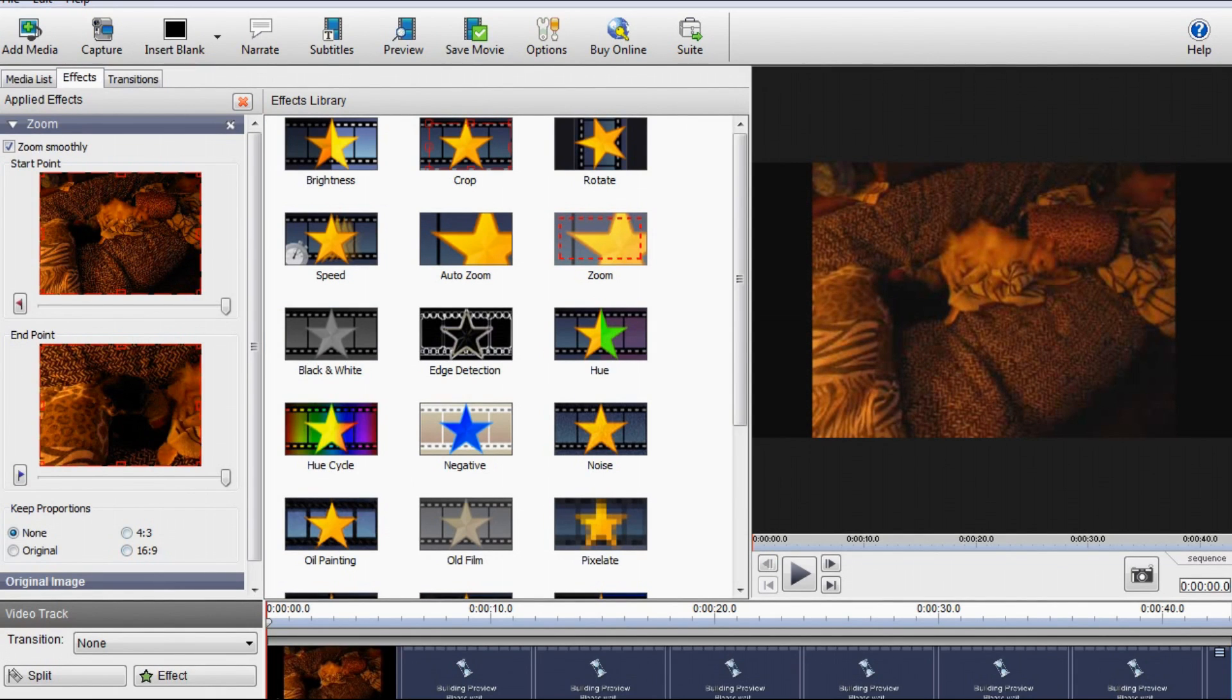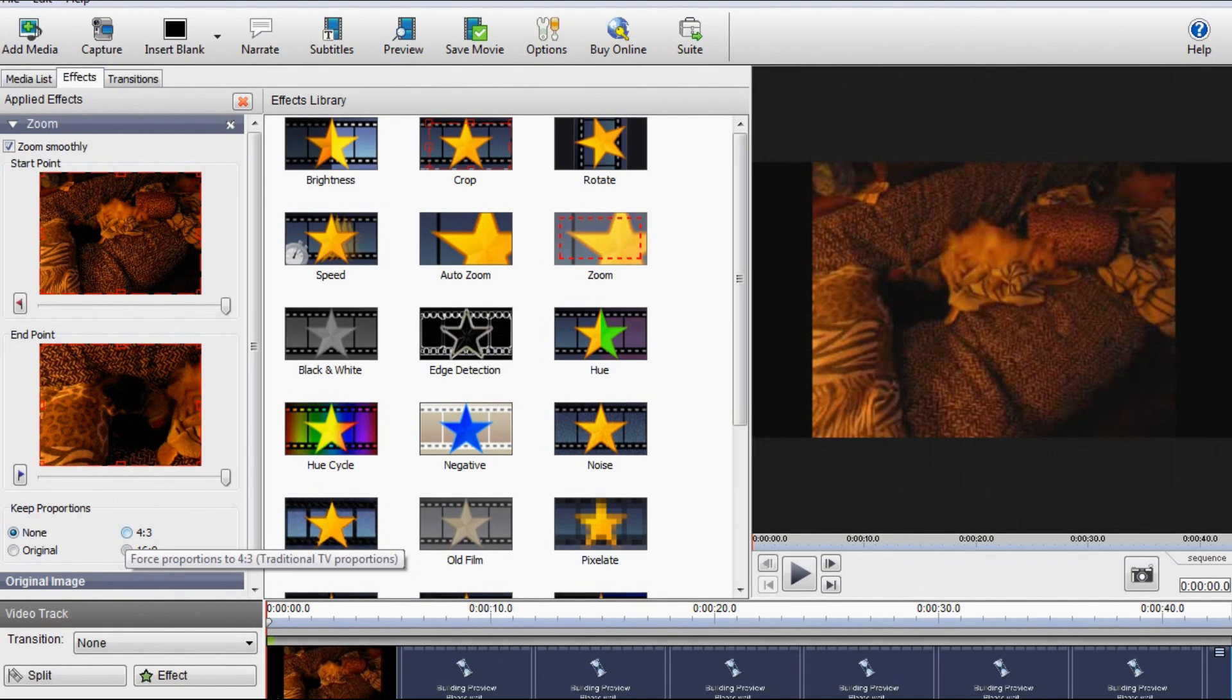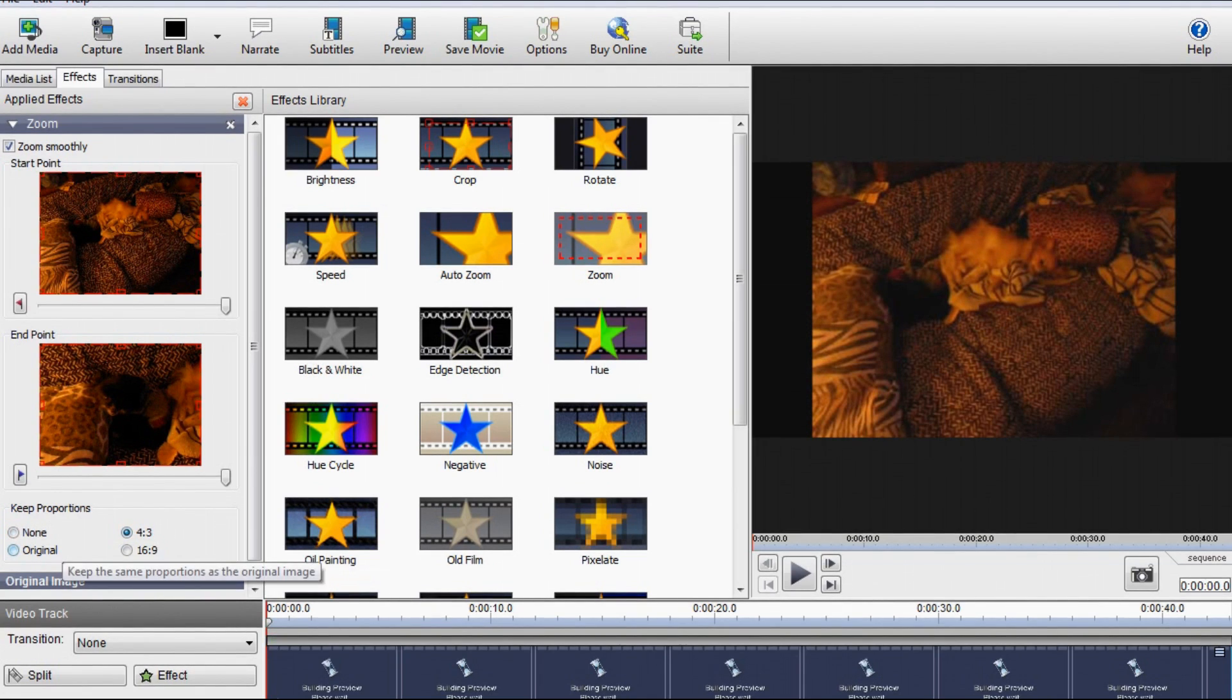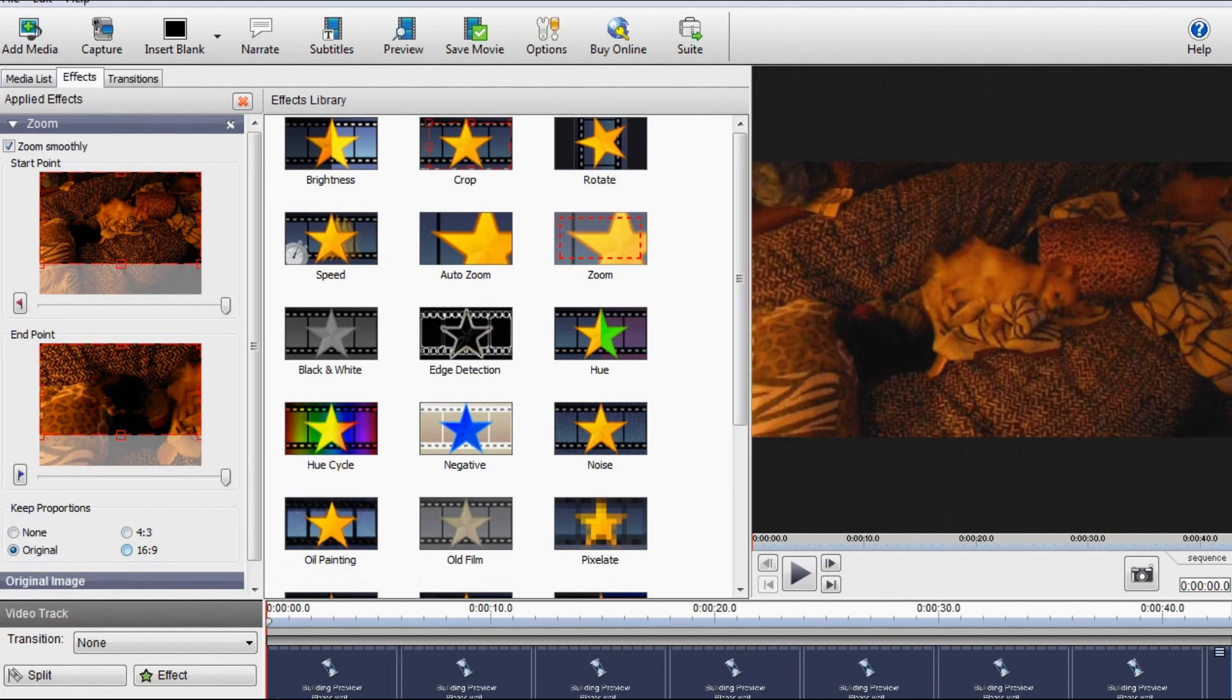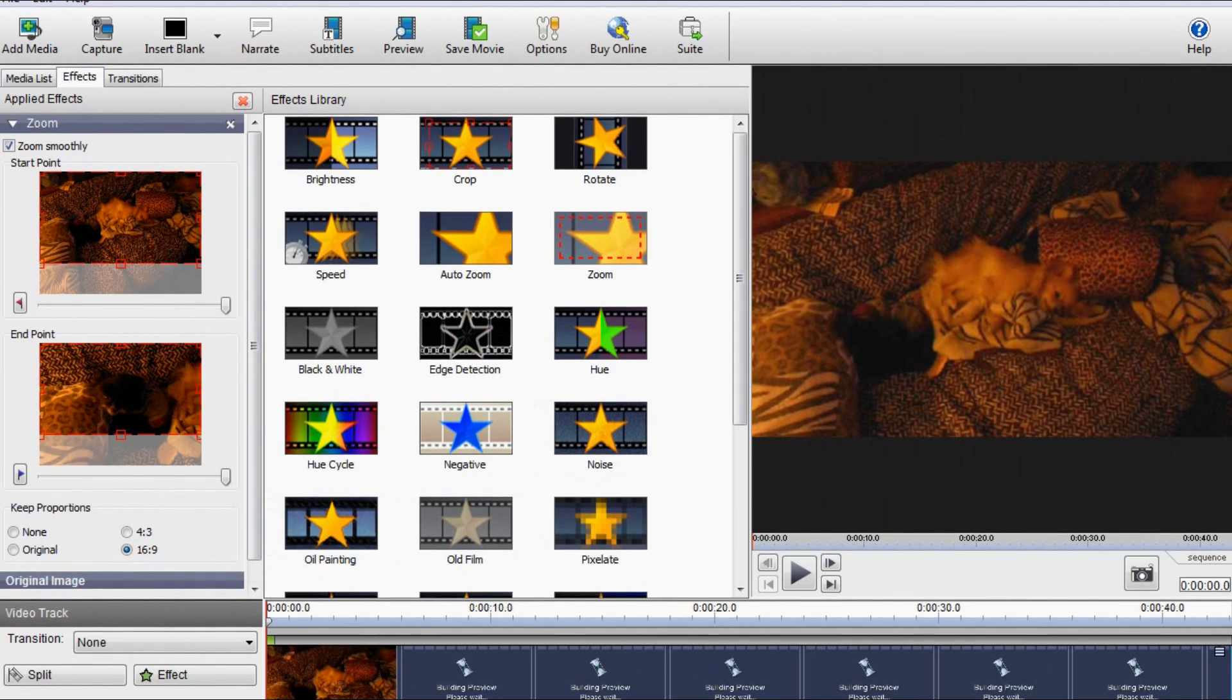And then on the left-hand side, you'll see a set of options for Keep Properties, which you can either click 4:3, Original, or 16:9. What you want to do is click 16:9. As you see here on the right side of the screen, that it's full screen now.